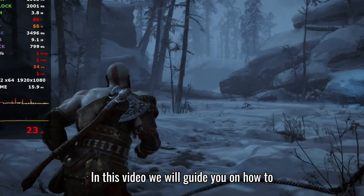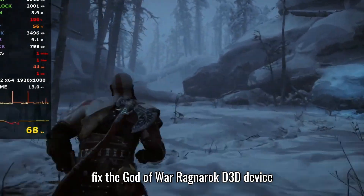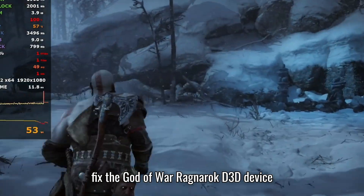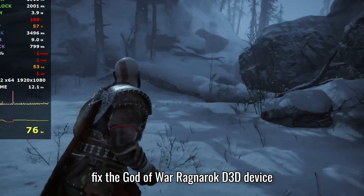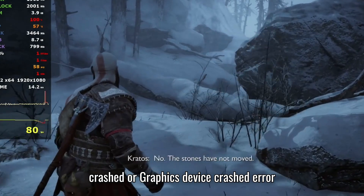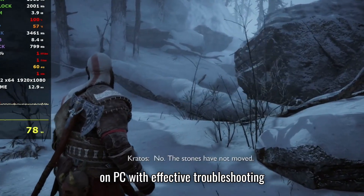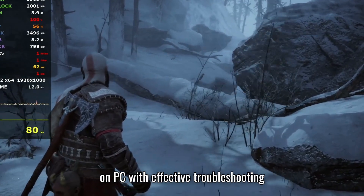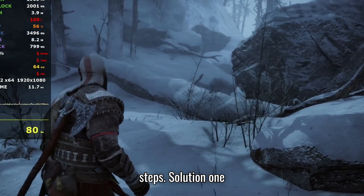In this video, we will guide you on how to fix the God of War Ragnarok D3D device crashed or graphics device crashed error on PC with effective troubleshooting steps.